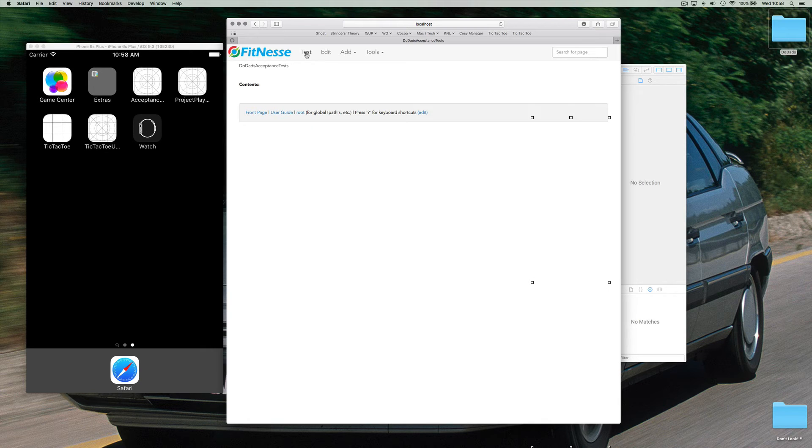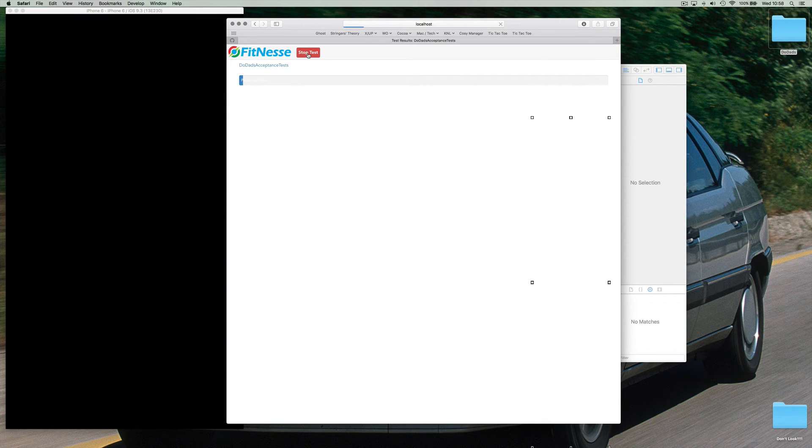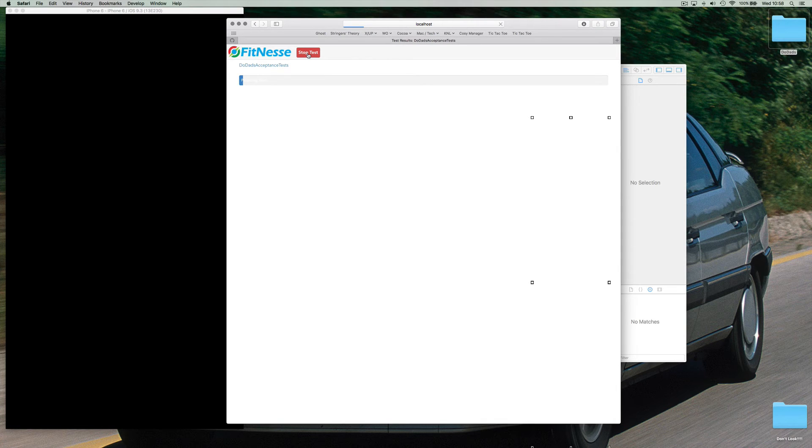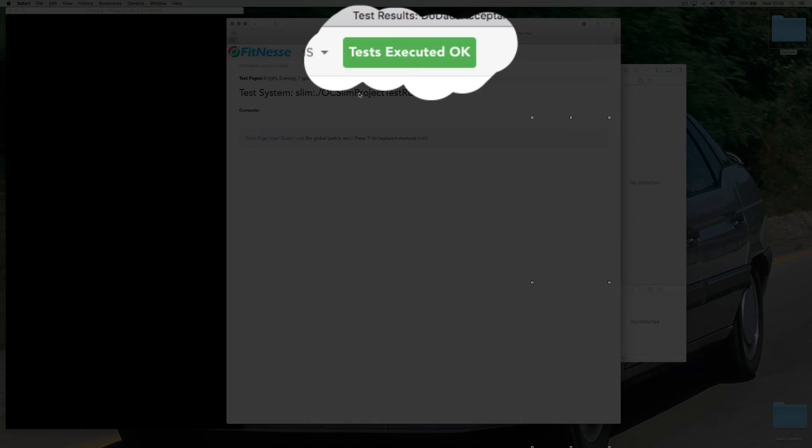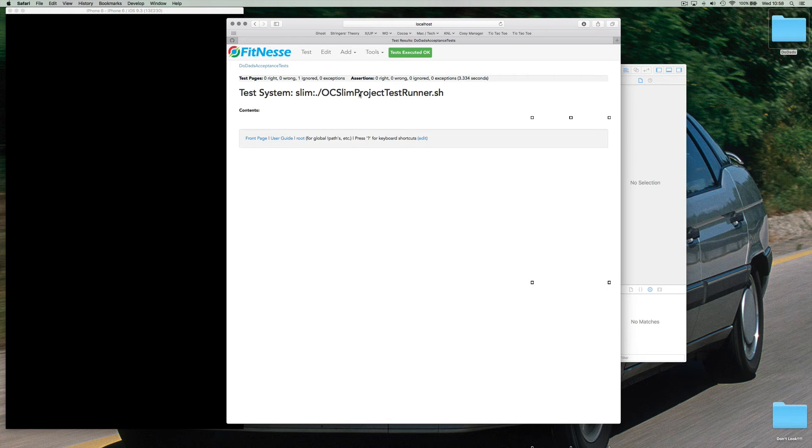Let's hit the test button. Now did you see what happened? The simulator started to do stuff. Hey. Test executed. Okay. We actually now have FitNesse talking to our acceptance test target.